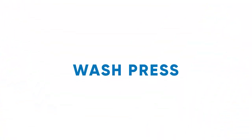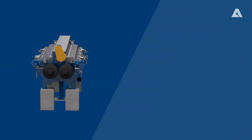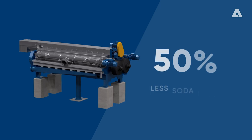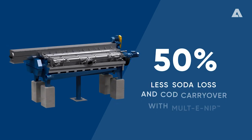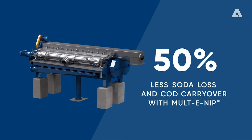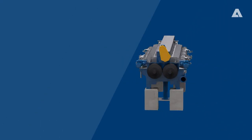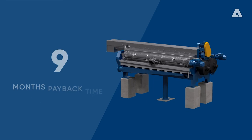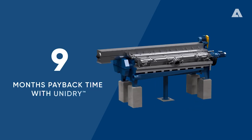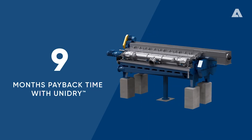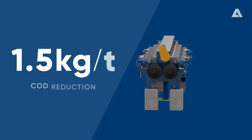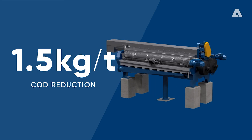Wash press. The Andritz multi-nip upgrade reduced soda loss and COD carryover by 50%. The Andritz Uni-Dry cake re-wetting prevention investment was paid back in 9 months with a 1.5 kg per ton COD reduction.